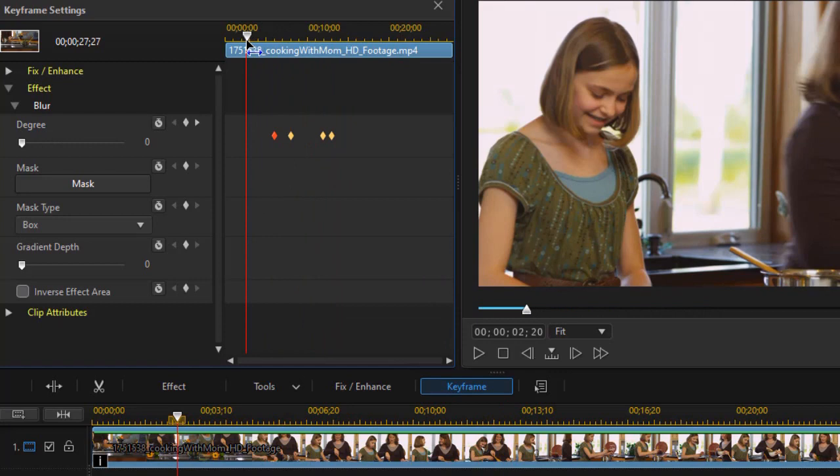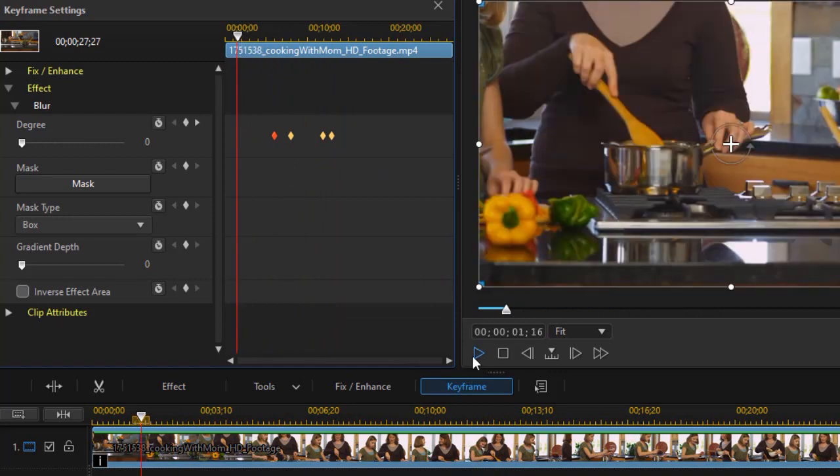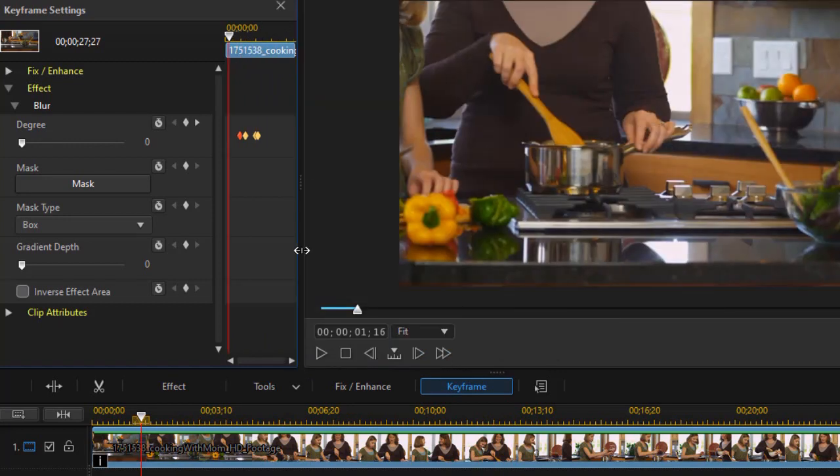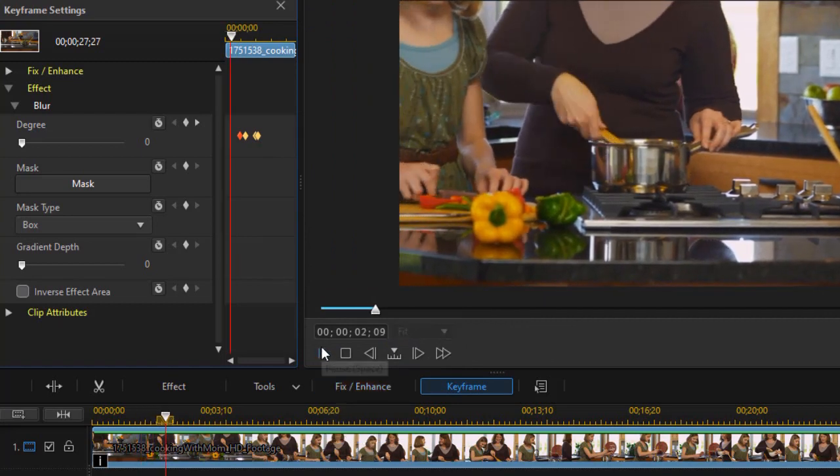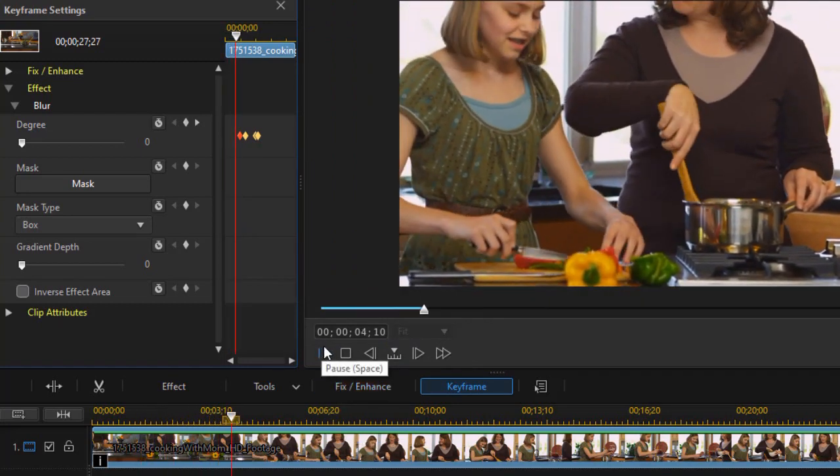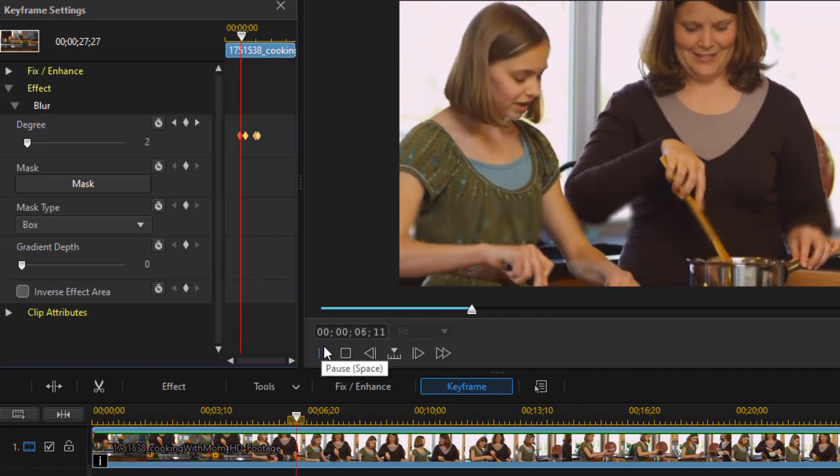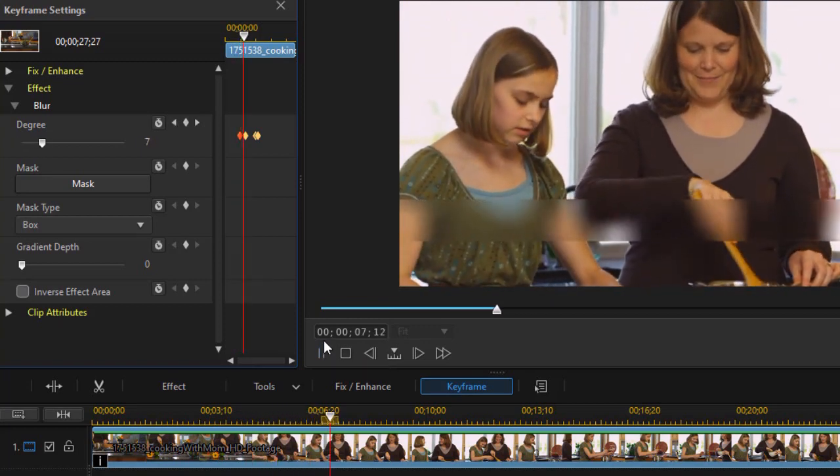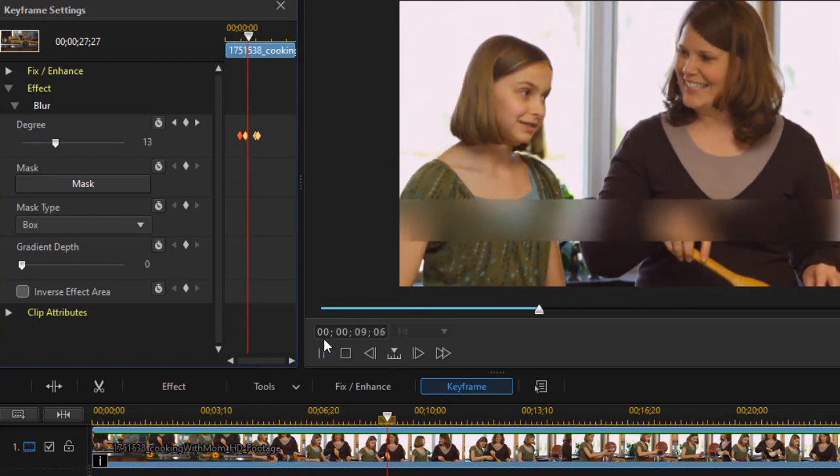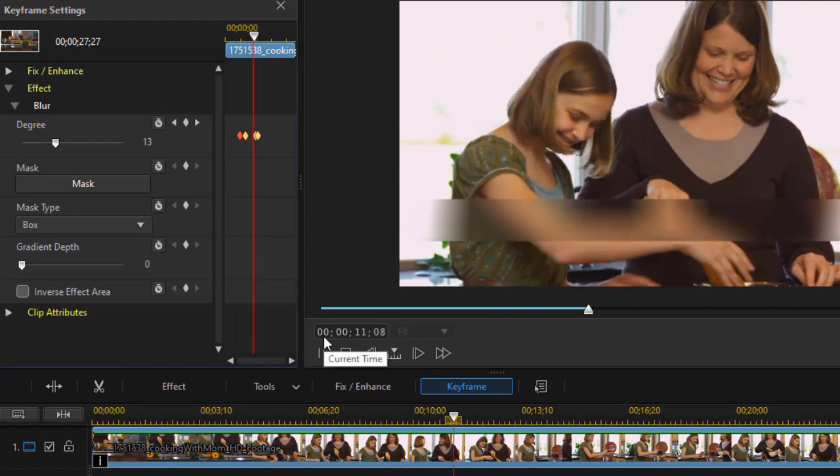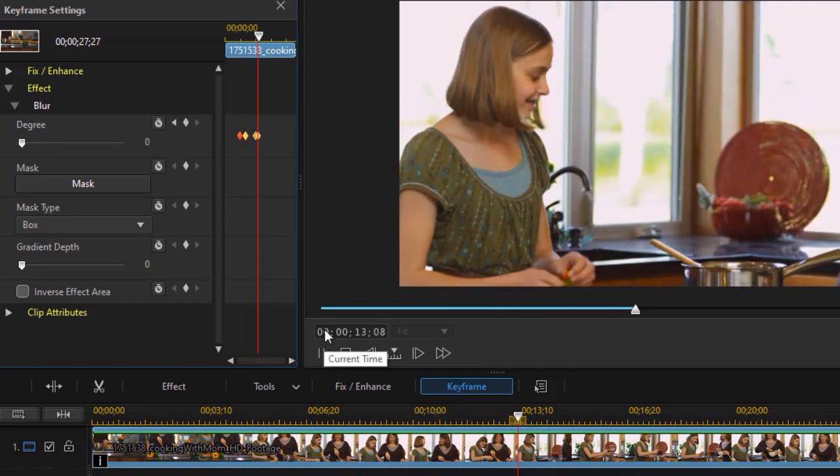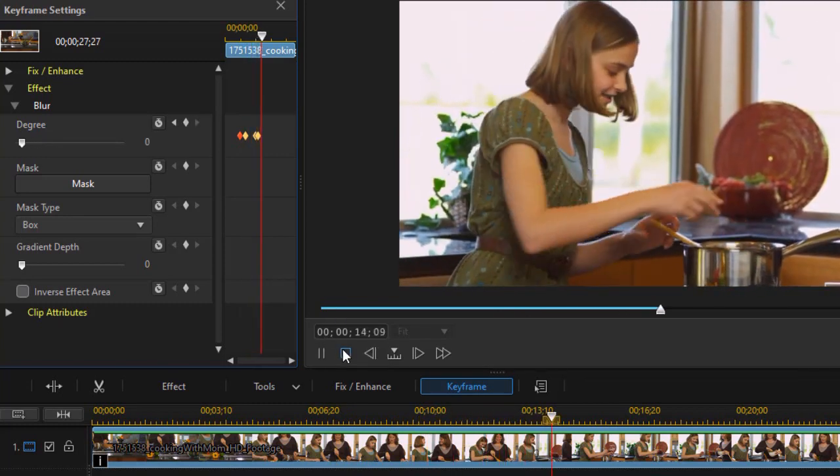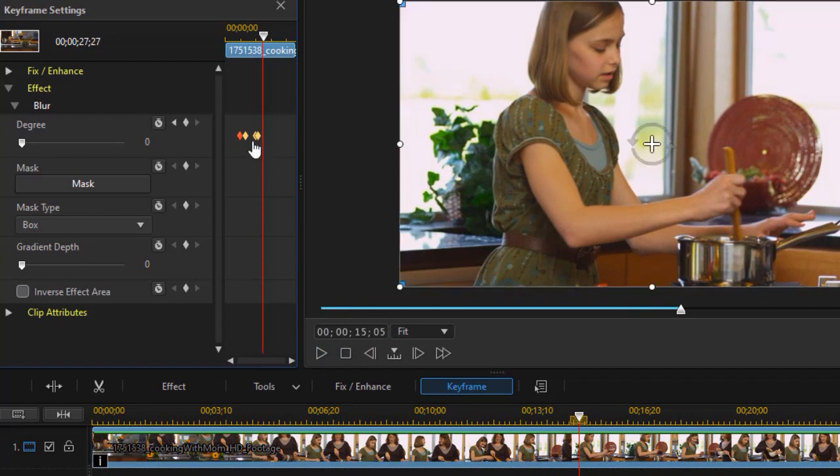So if we back up a bit and just watch what we've done so far, I'm going to minimize this a bit. We'll do our play. We have the blurry box that will come in. And be blurred for about three seconds. And then quickly fade out. And then it's gone. So it's serving its purpose.